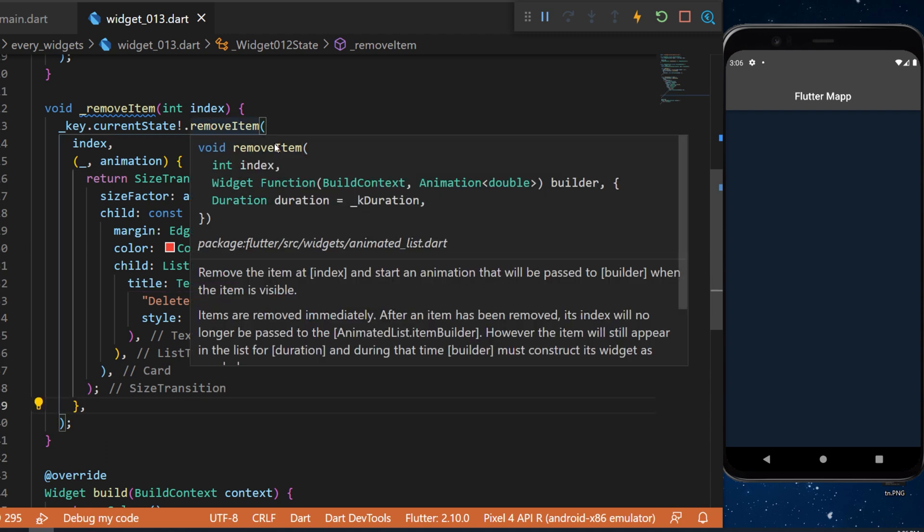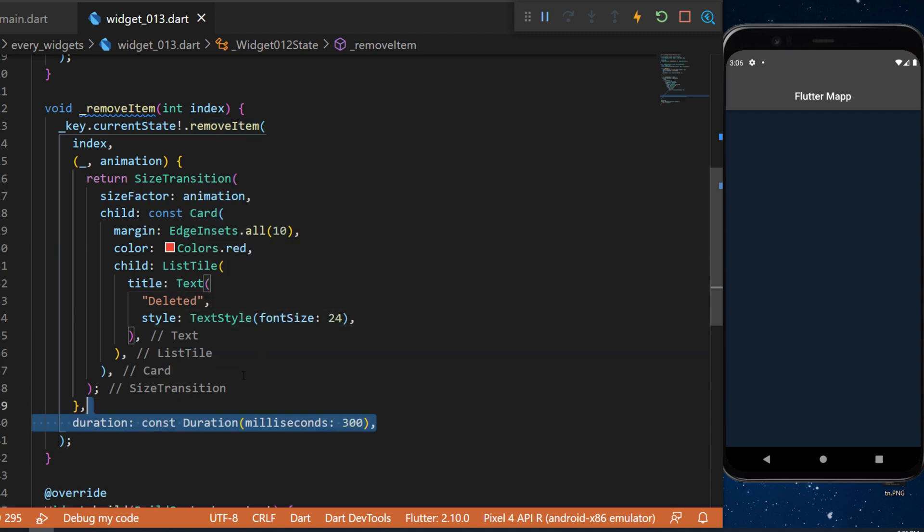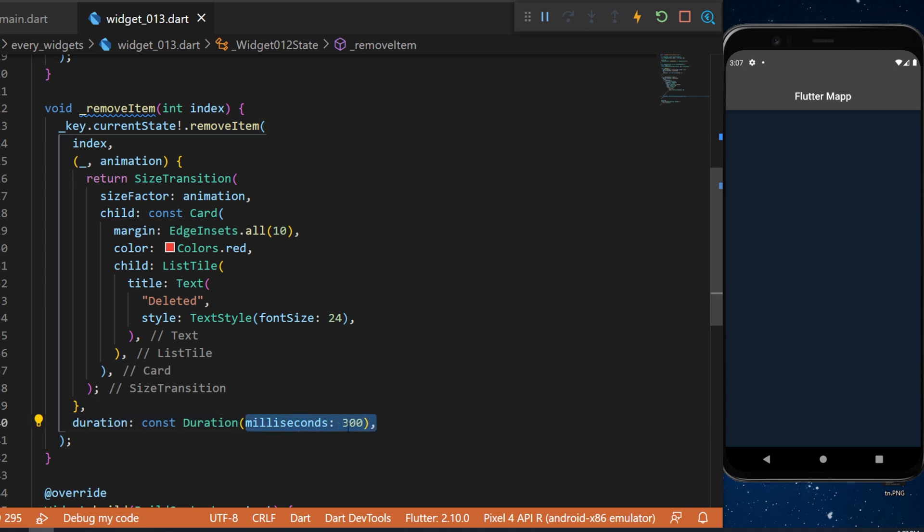In the list style we will have the text deleted and the style will be a font size of 24. If you go over remove item you will see that you need also a duration. We will say that the duration is 300 millisecond.